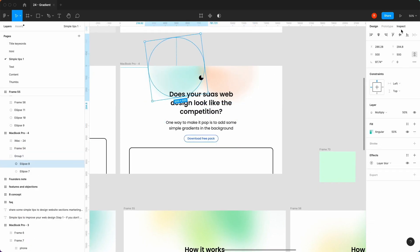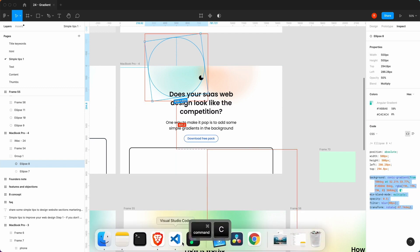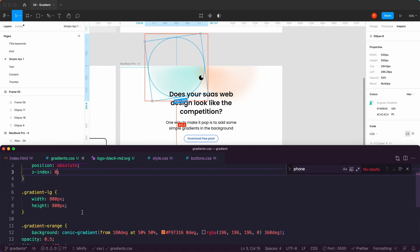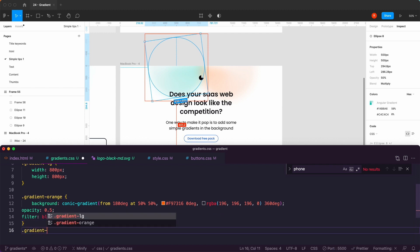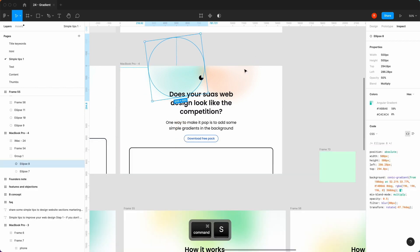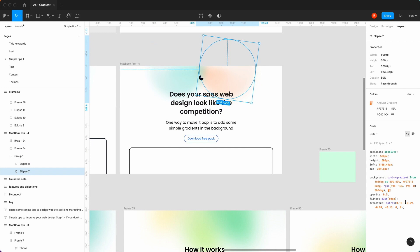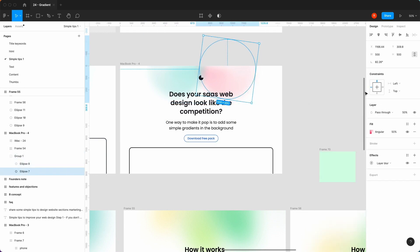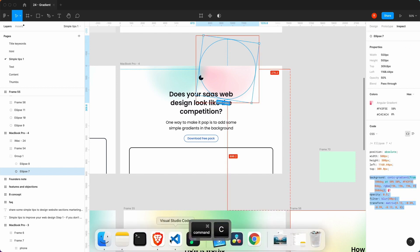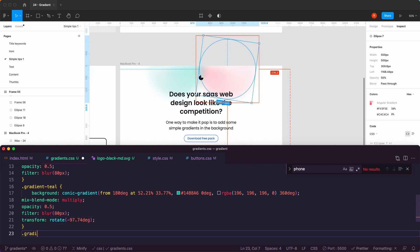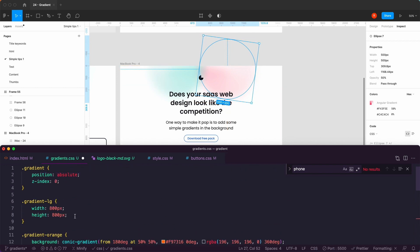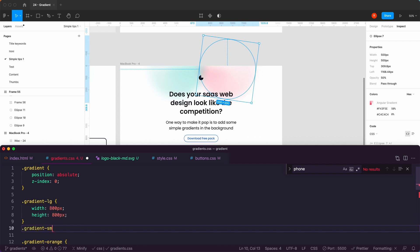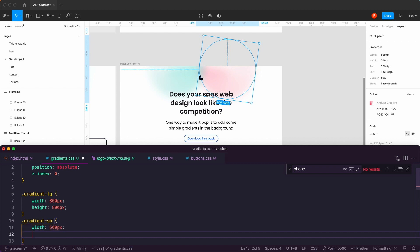So the next one: I'm going to go to inspect and copy the whole thing — this one is 500. Go back to gradients and here I'm going to say dot gradient-teal. This one is orange as well, but let's change the color — let's say rose. Rose is nice. So let's get rose, go to inspect, copy rose. We can say gradient-rose, and those widths are 500. So dot gradient-small: width 500px, height 500px.